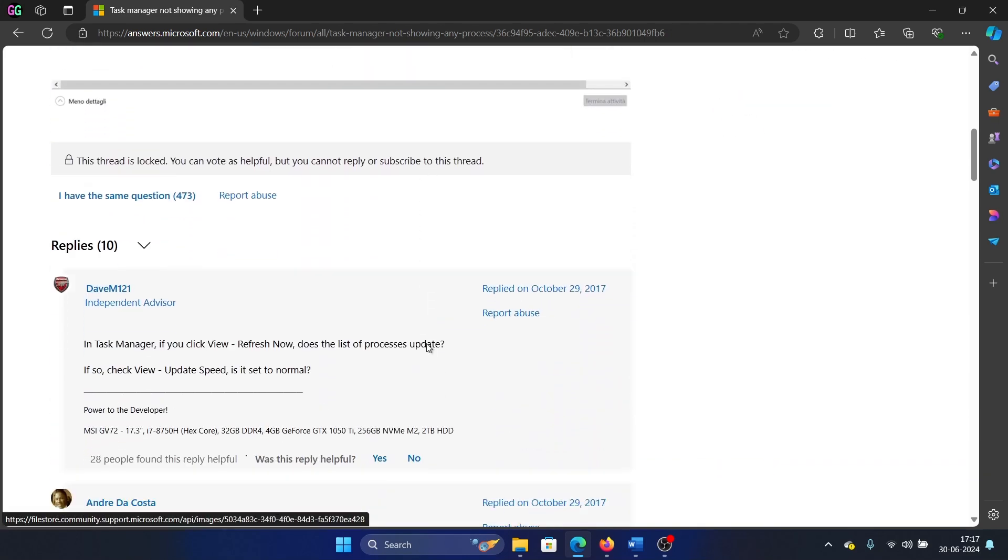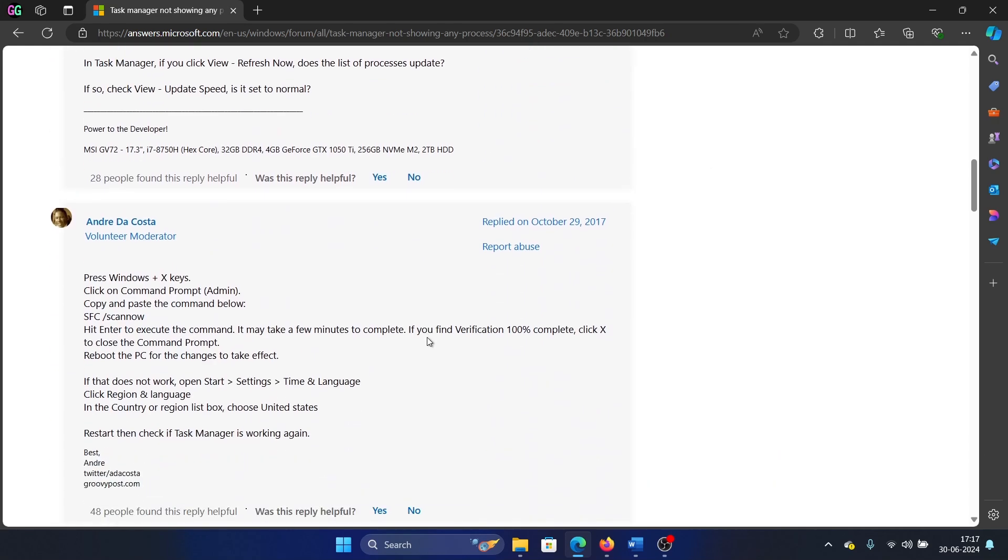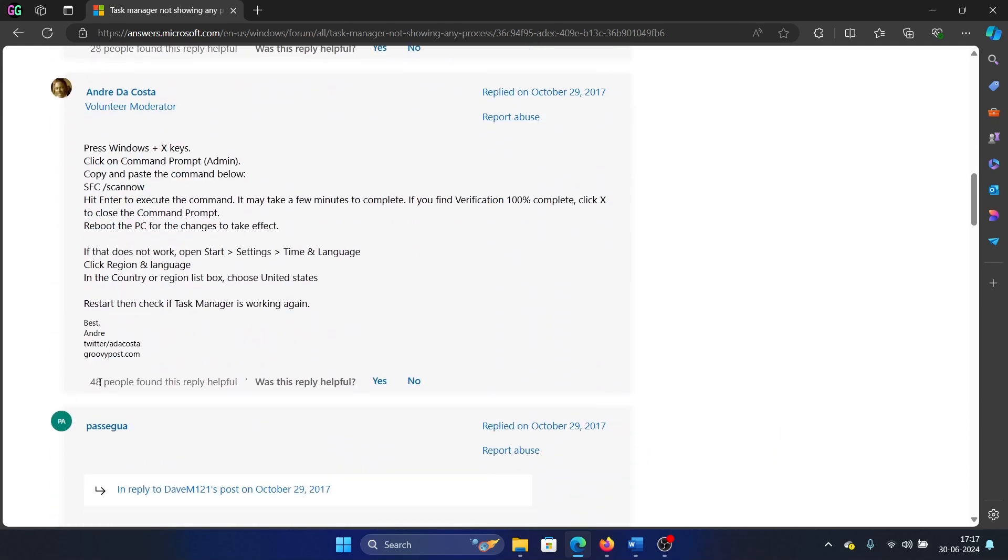If it doesn't, then here's what a user has suggested and it has helped a lot of people: sync the date and time and then run SFC scan. So right click on the start button, select Settings from the menu.